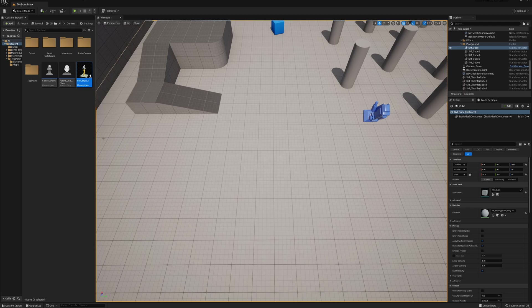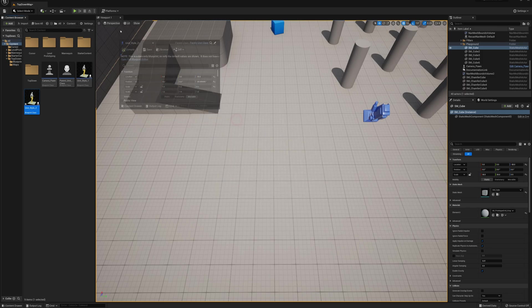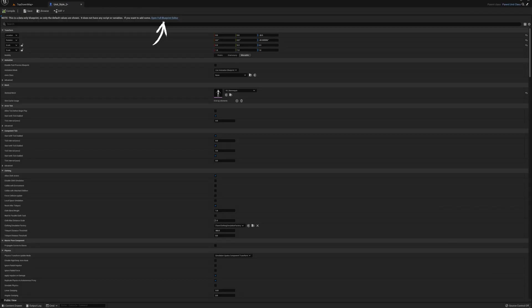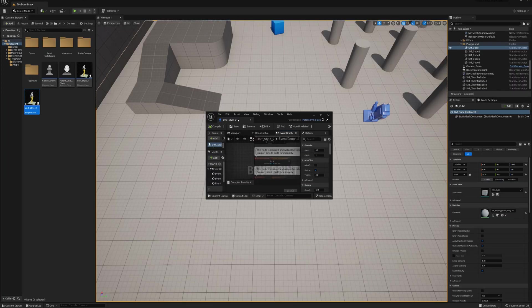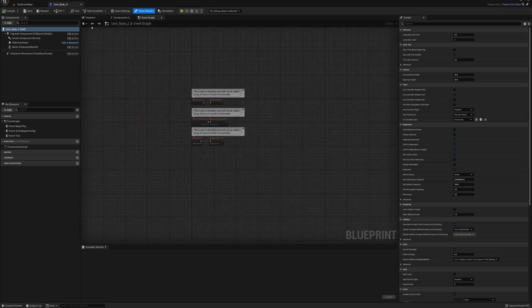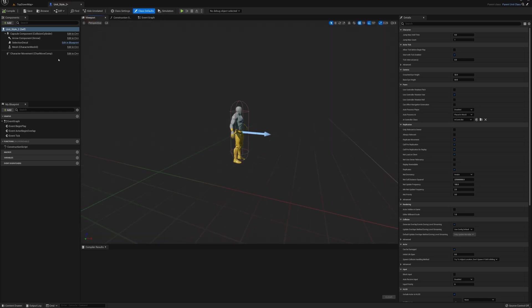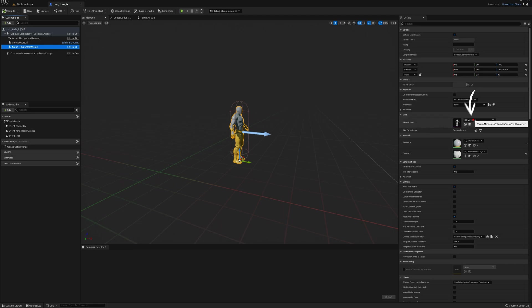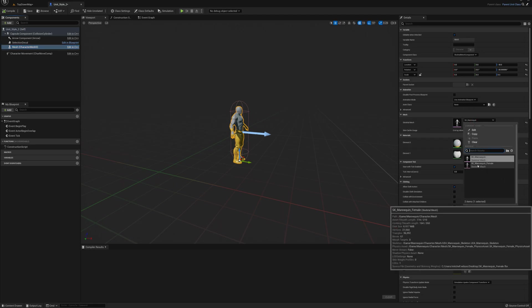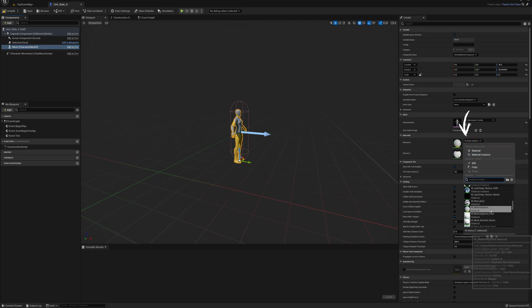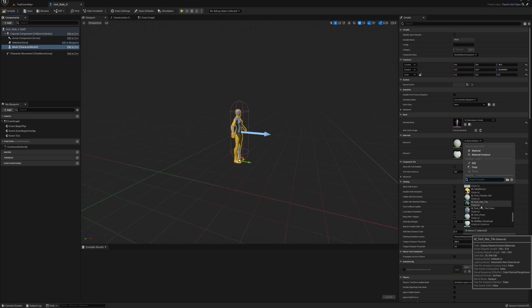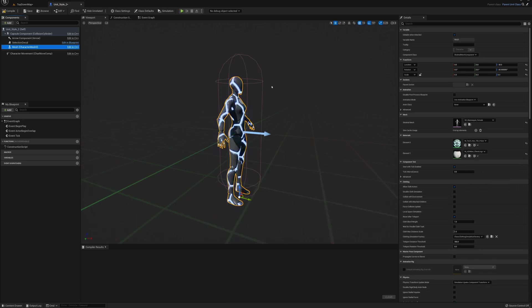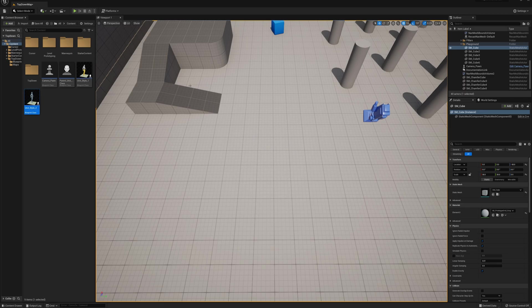Now I've got unit_style_two. I'll open that up in the full blueprint editor. For this one I'll just grab the mesh here and change the skeletal mesh to the female mannequin. For the material I'll pick something different here, maybe we'll go with hex tile, the pulsing hex tile. I'll compile, save, and close that. I'm just going to drag some of these units onto the